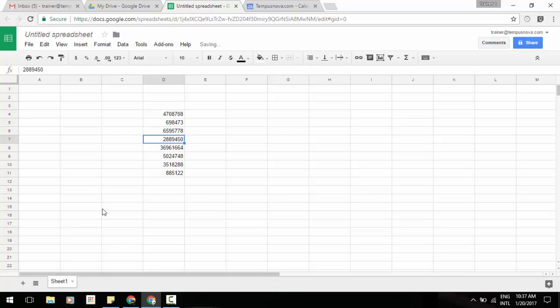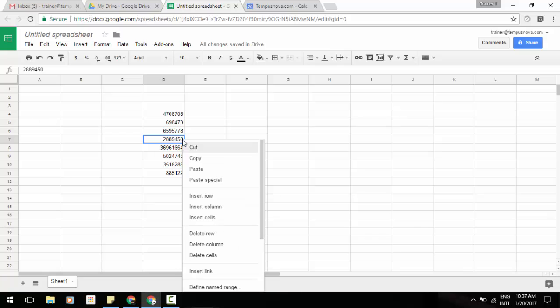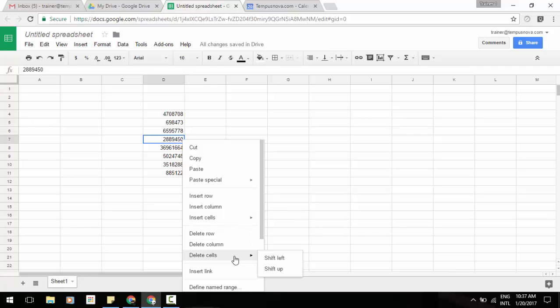You can also access the same functionality by right-clicking on the cell you'd like to select. You'll notice that you have insert cells, shift right, shift down, and delete cells, shift left and shift up.